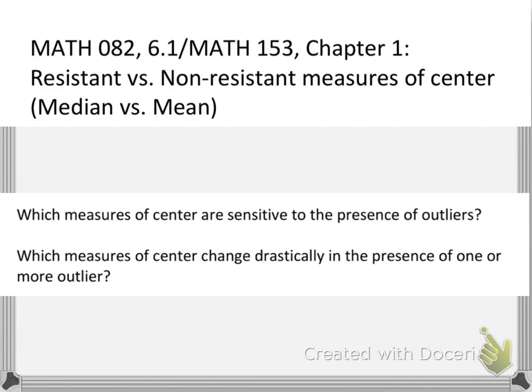In this video, we're going to discuss resistant versus non-resistant measures of center. Sometime in your life before, you've probably been exposed to the concept of median and mean. Both median and mean can be called averages, and they can both be explained as ways to measure the center of a set of data.